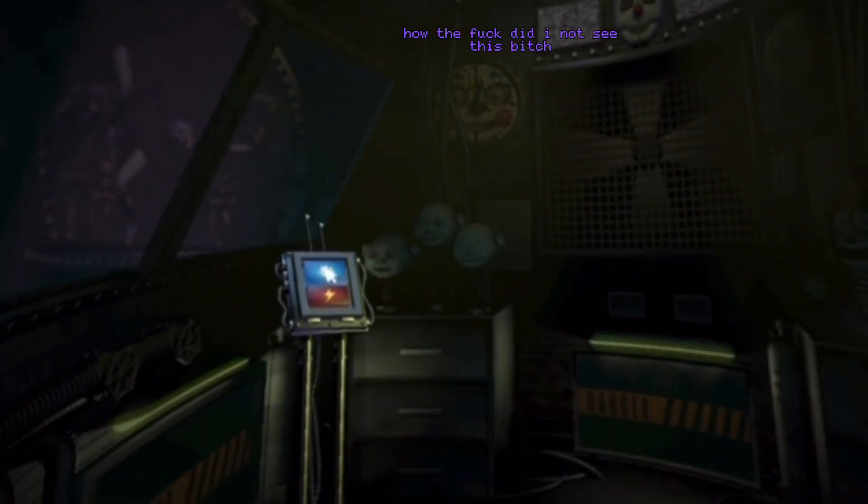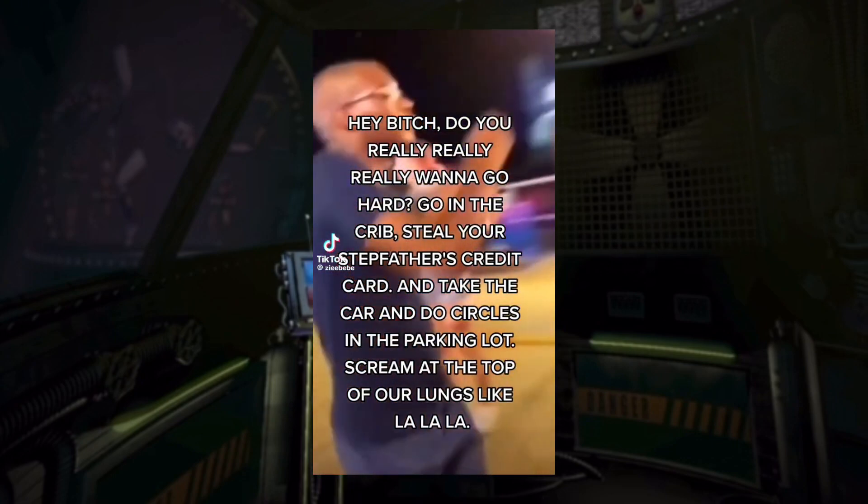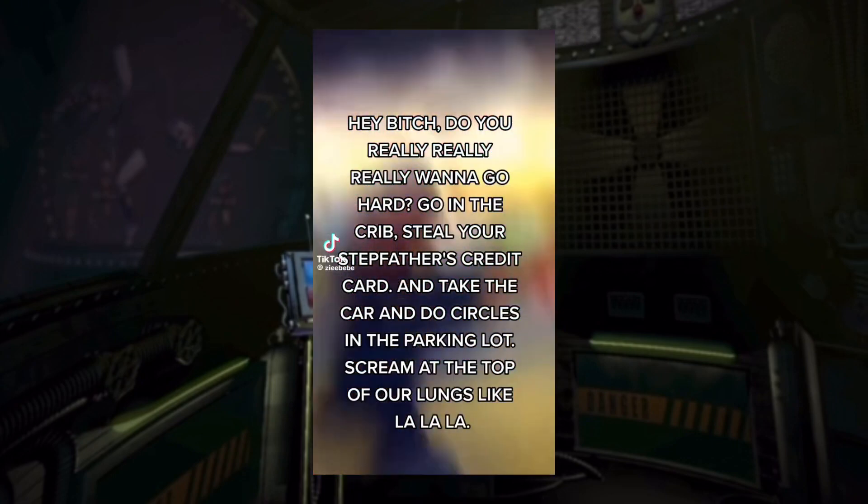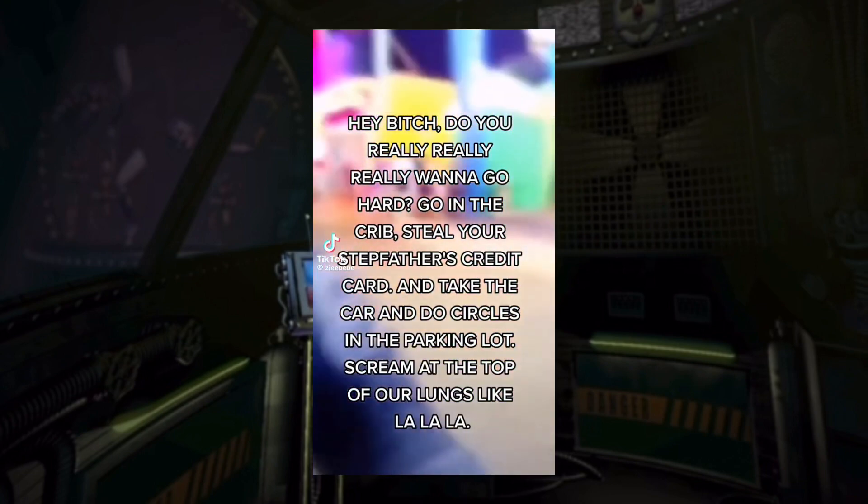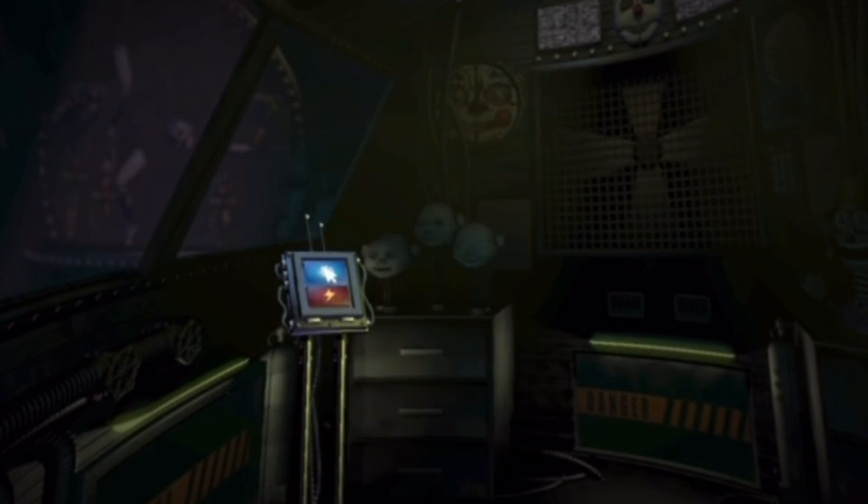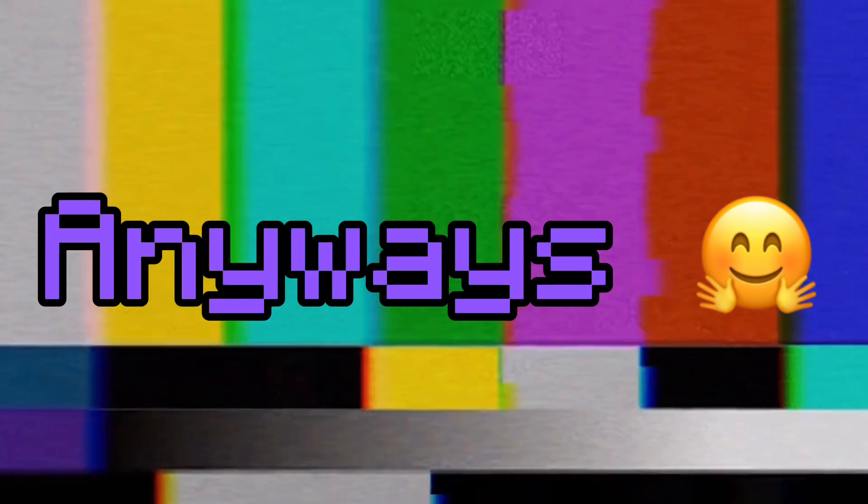In this scene here, I was singing a song. Sorry for the cutoff, but this is the song. Hey, bitch. Do you really, really, really want to go hard? The rest of the song is interesting. I just don't want to show it, so you can watch it, listen on your own time.